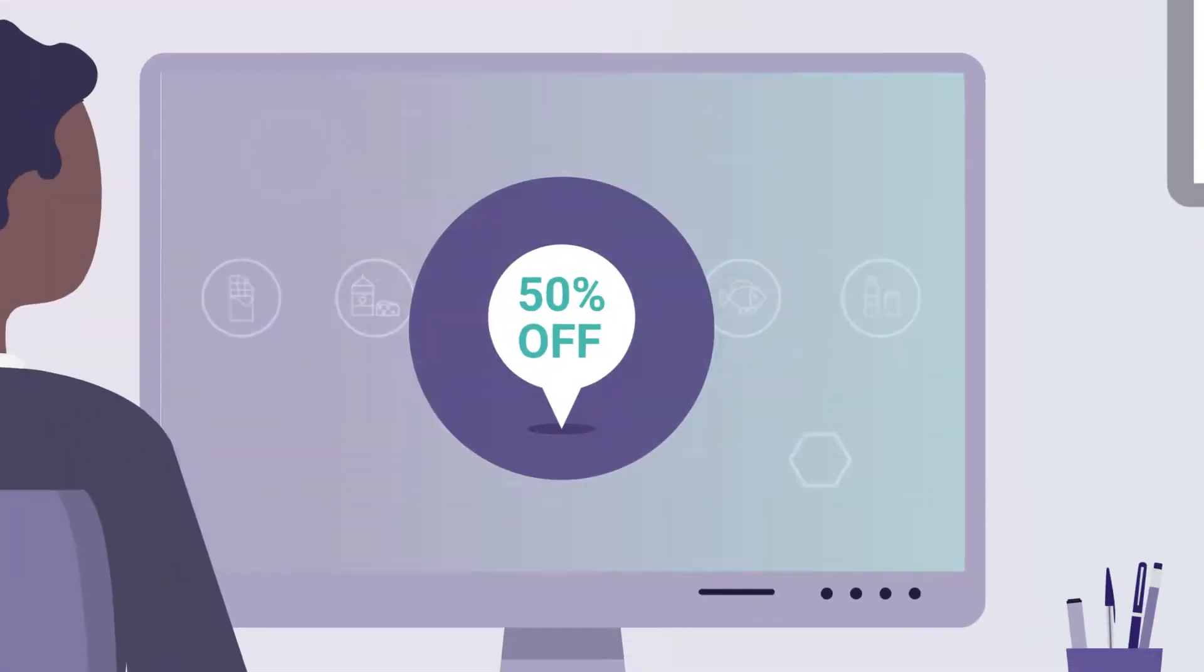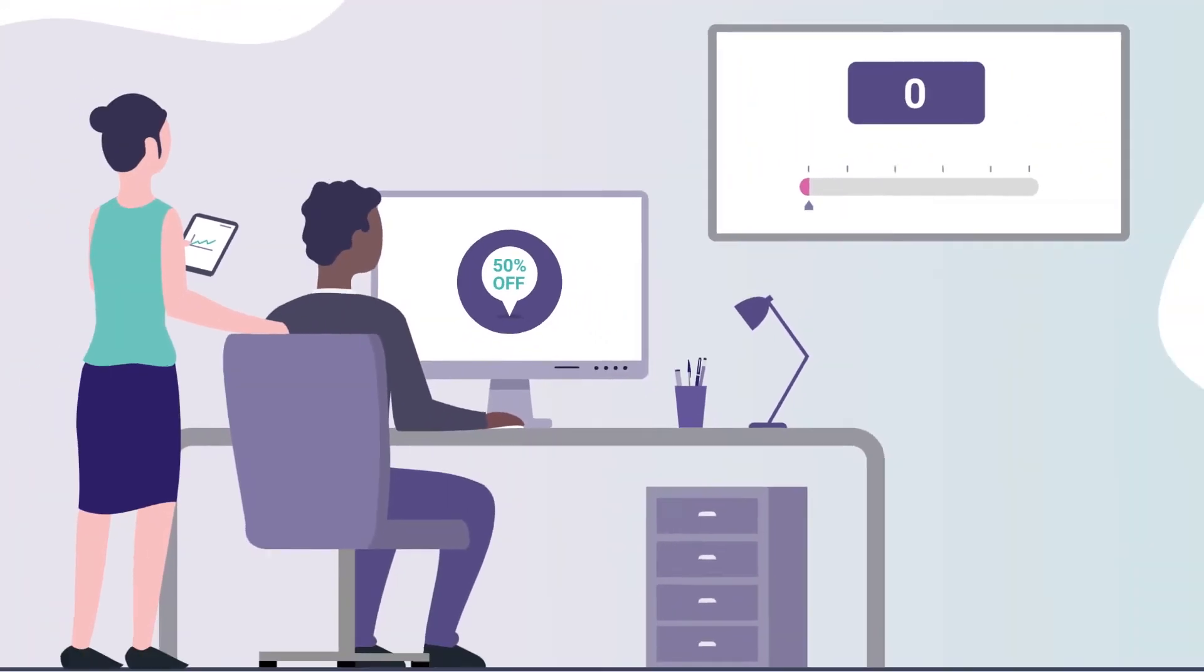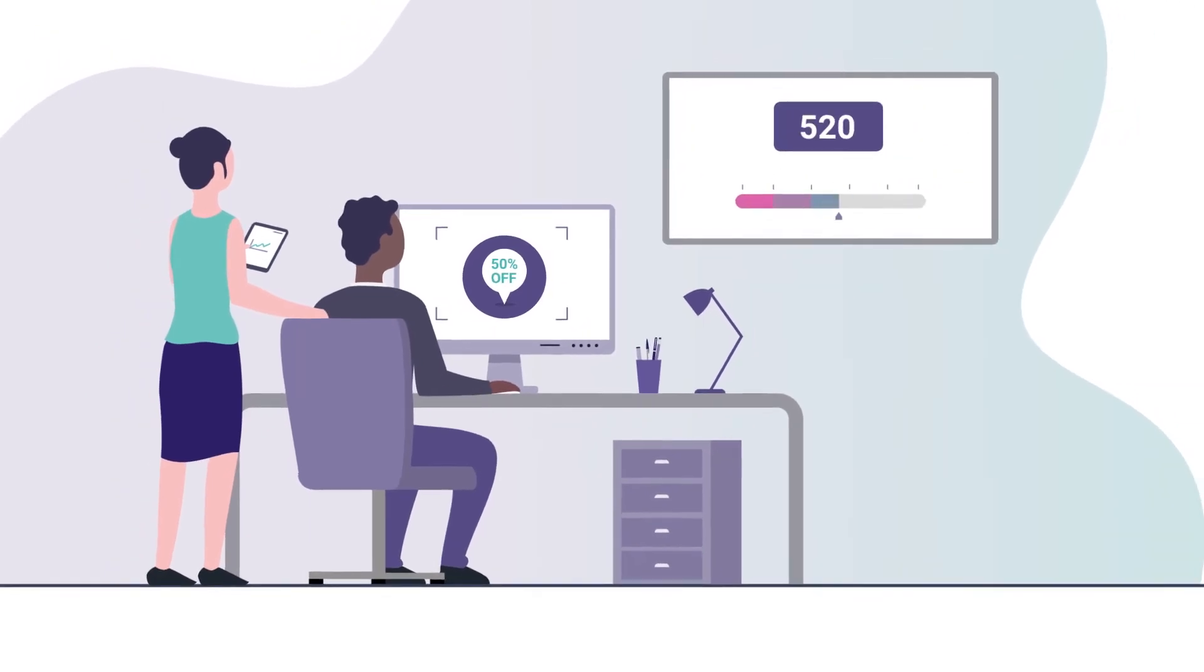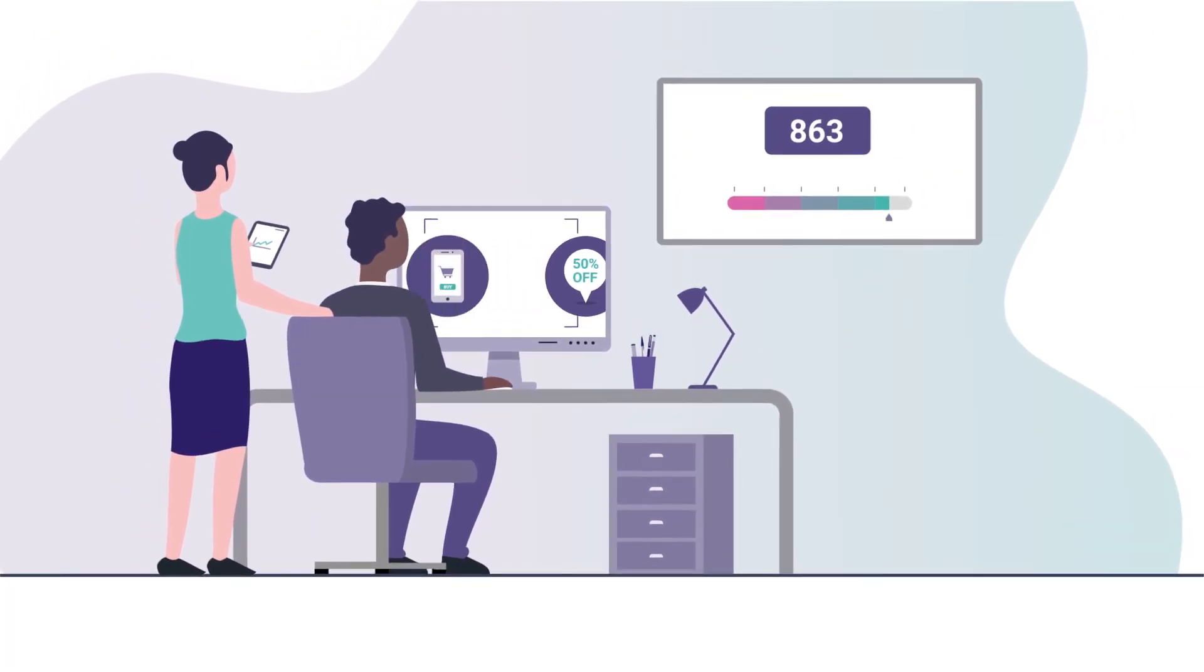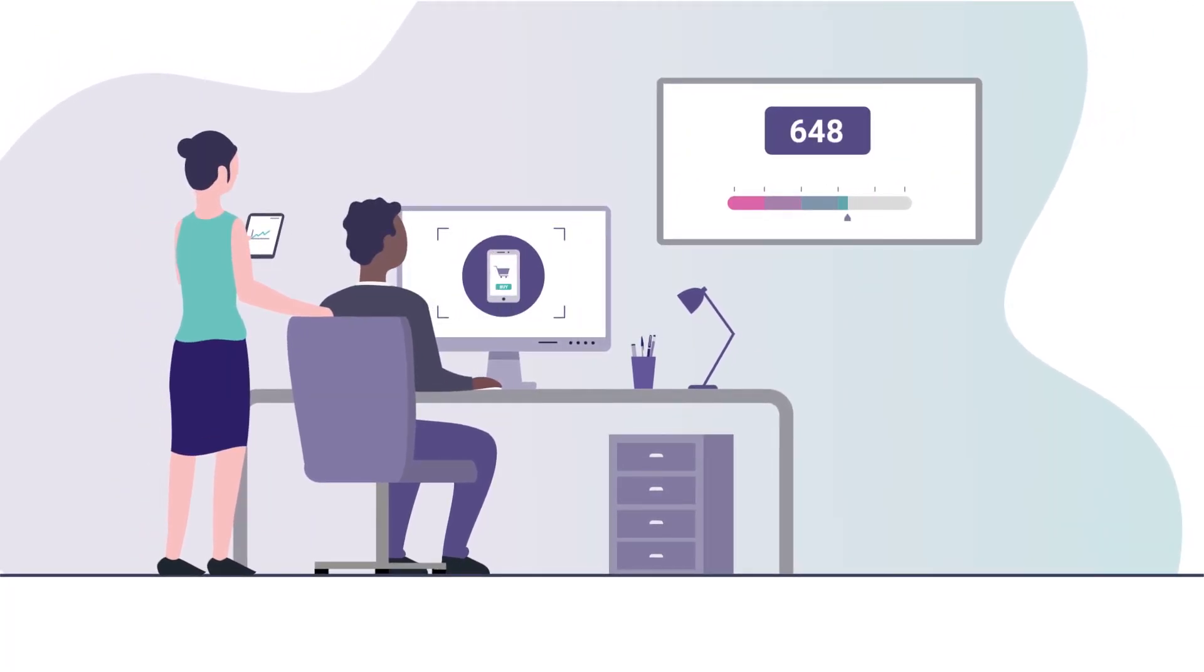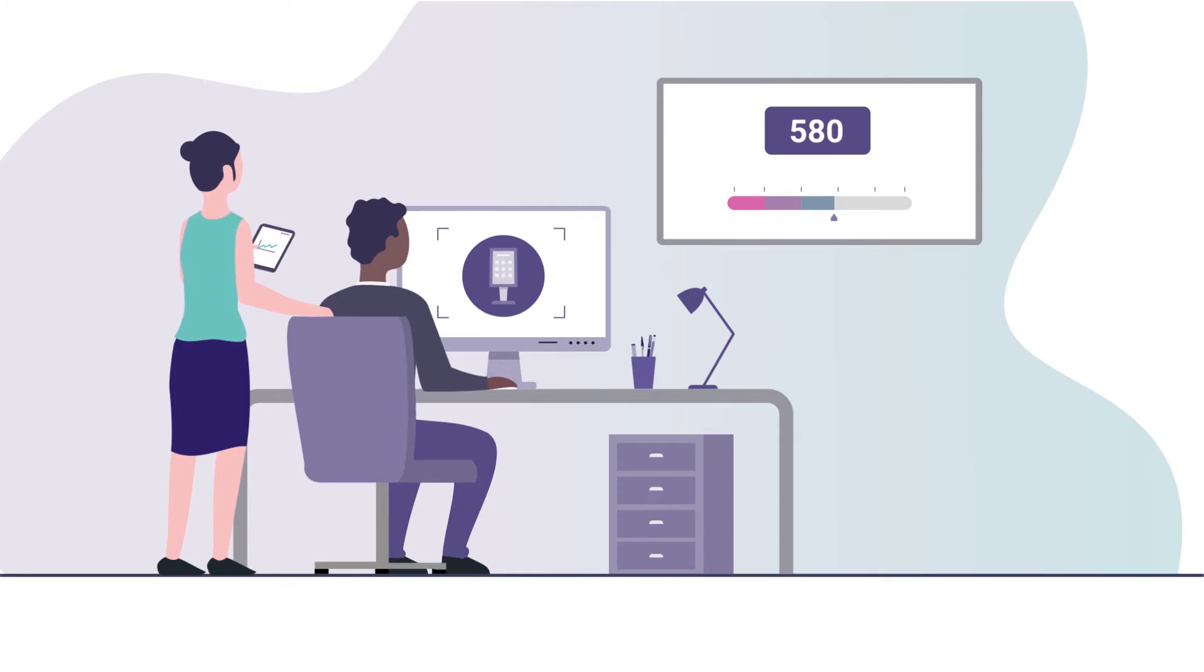It enables your category teams to rapidly assess how they perform against each lever strategy and to prioritize data-driven actions.